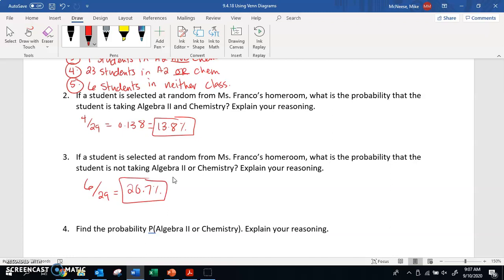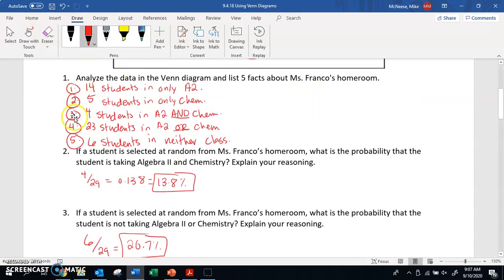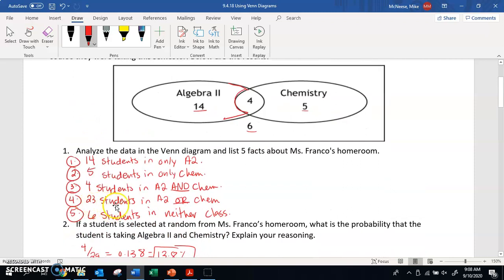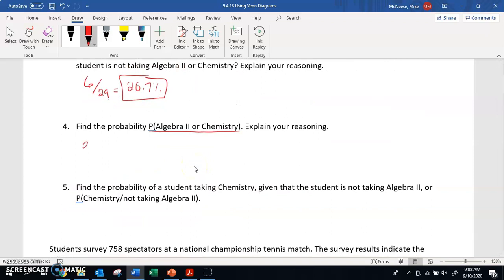Question four says: find the probability that a student is taking algebra 2 or chemistry. This is usually written as P(algebra 2 or chemistry). We know there are 23 students in total taking algebra 2 or chemistry — this is the union of the two ovals. So we have 23 students out of 29 total, which equals 79.3%.